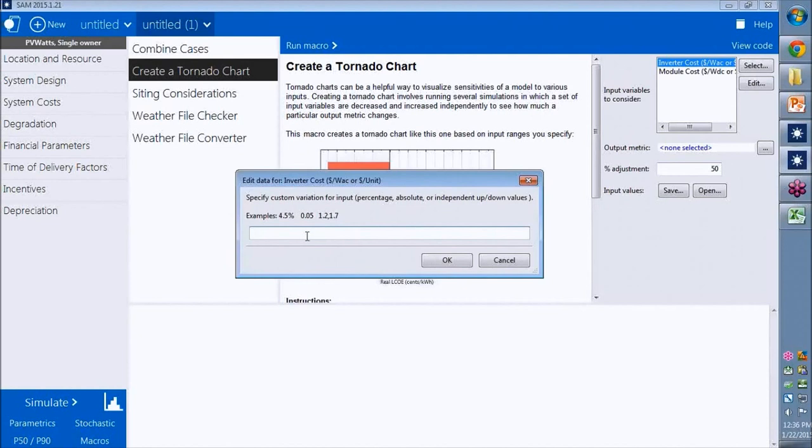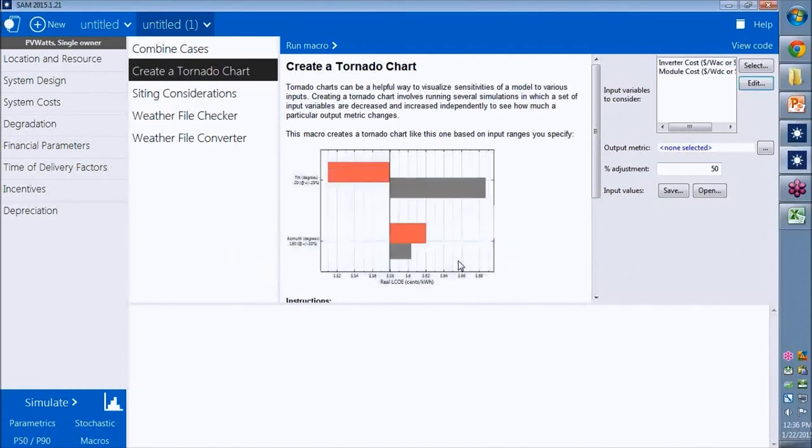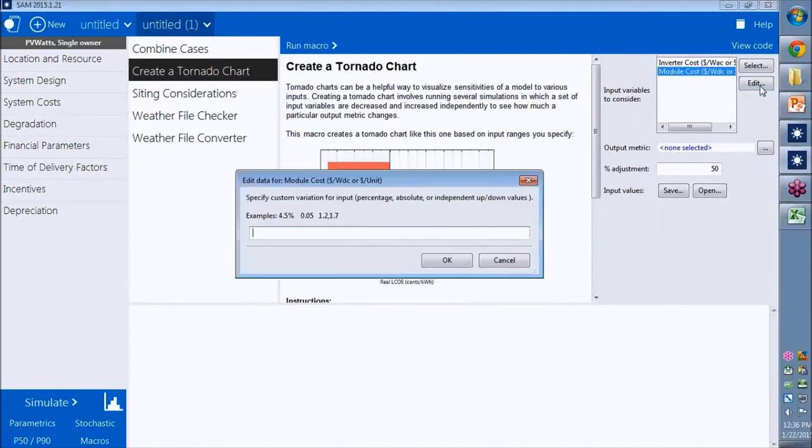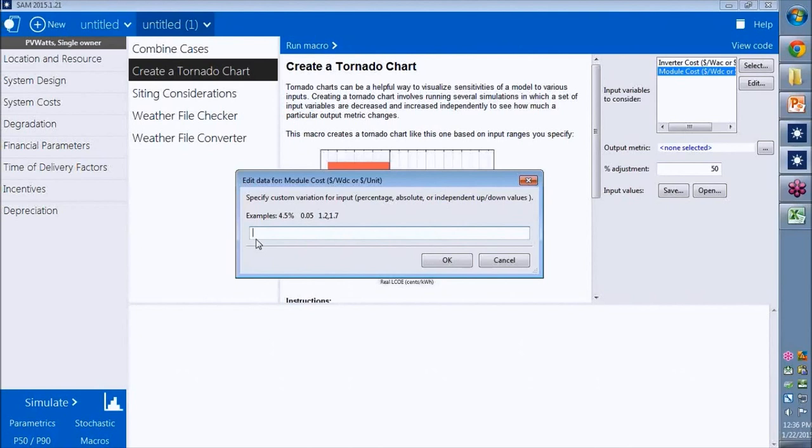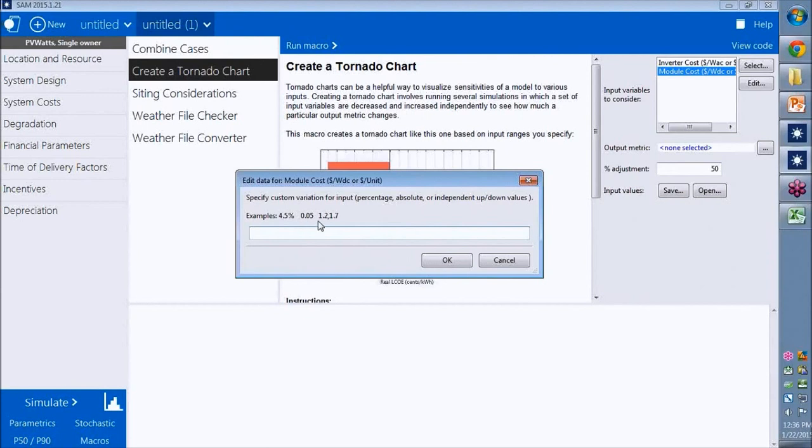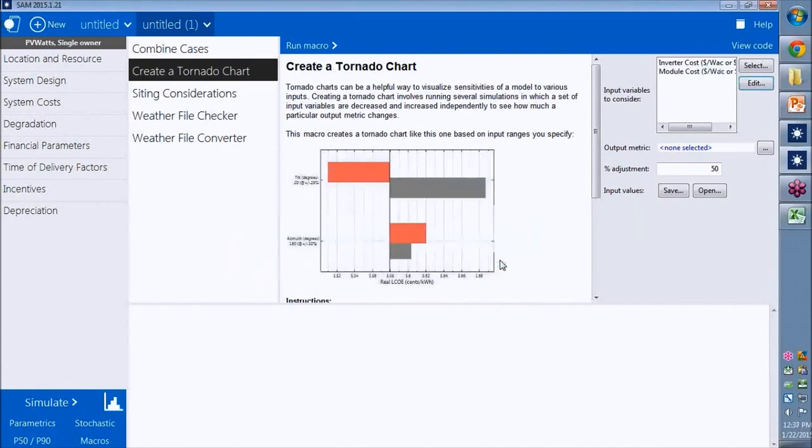I could say I want to vary the inverter cost by 20% and the module cost by 30% or something. You can use percent or you can use an absolute value, like one cent per watt or half a cent per watt. Or you can specify the minimum and maximum values explicitly. Just by putting in a percentage sign or a comma will differentiate between the different options here. I'm not going to do that here, but that's how you do it if you're interested in that.